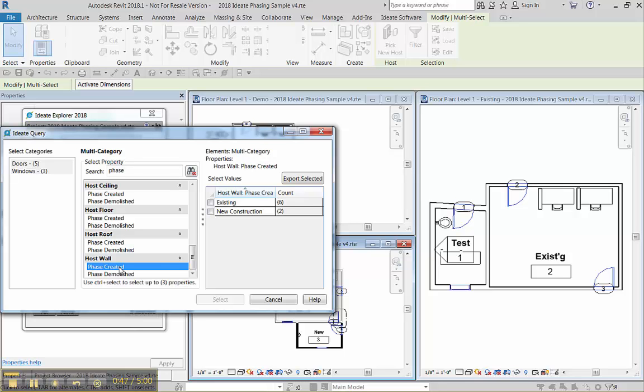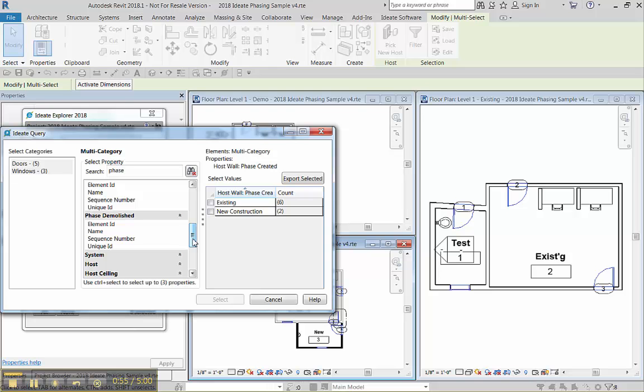Oops, I forgot one important step, which is to follow this instruction here, control select. So here's the phase created for the wall. And then I have to hit the control key and do a name.